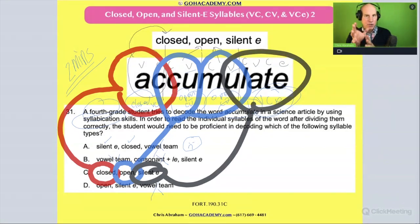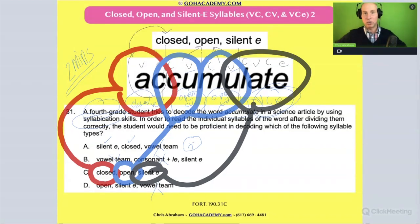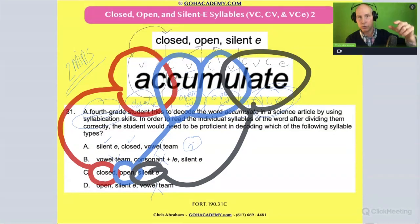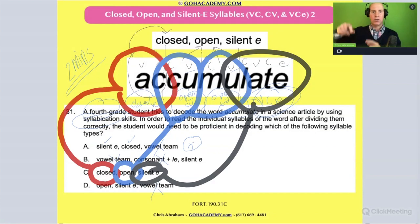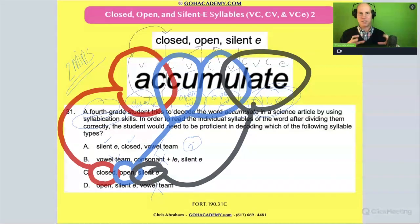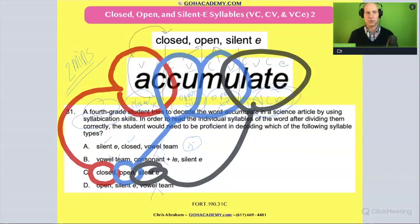Team, if you ever saw a student on an open response have difficulty with a word like this, you want to be able to say more than just that they had difficulty with the multi-syllable word. Look at how they pronounce the syllables and identify whether it was a breakdown in the open syllables, the closed syllables, or at the end with a silent E. We want to be able to name the syllable types so we can correctly diagnose any gaps in the student's phonics skills.